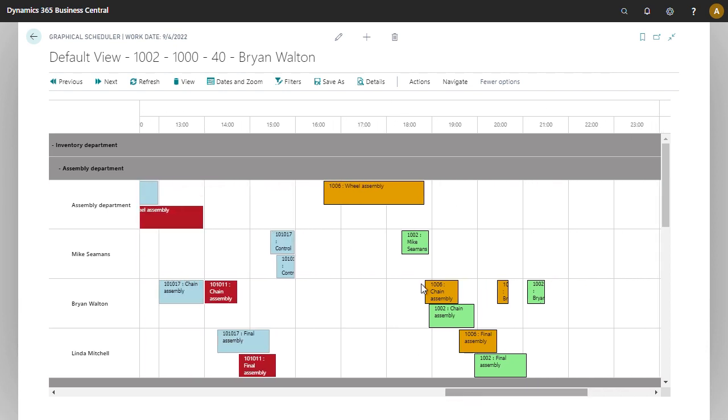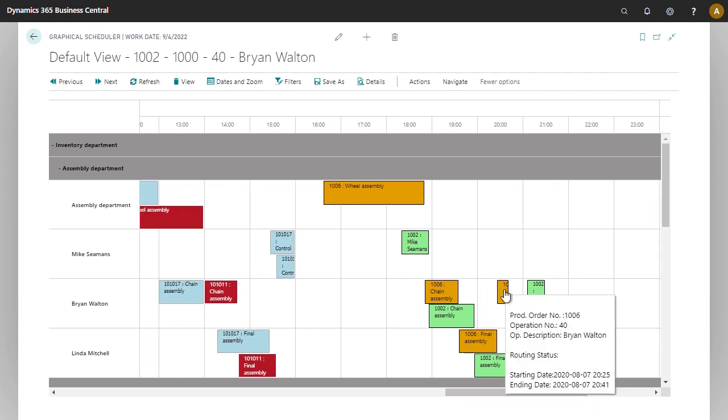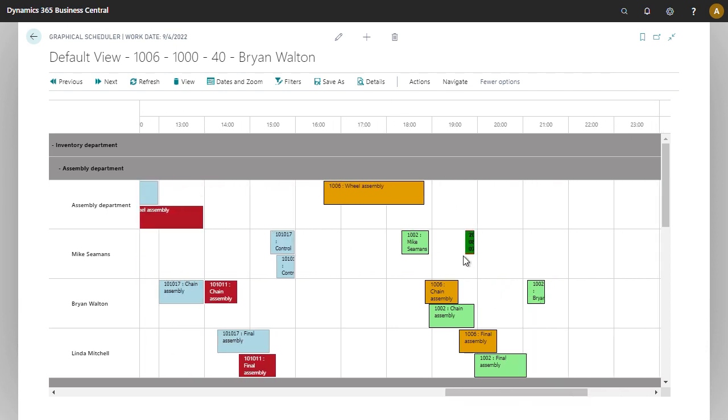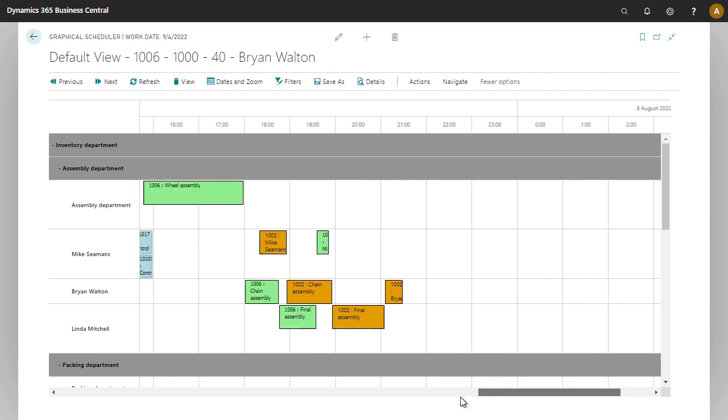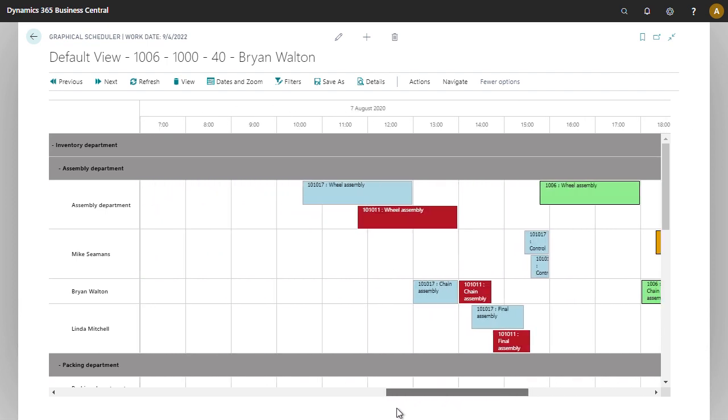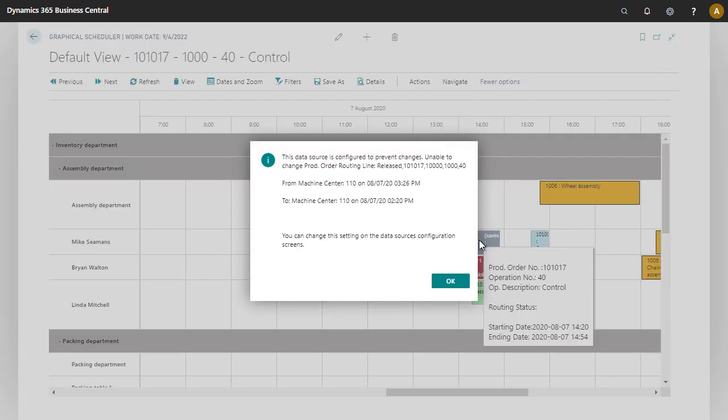So if I have a simulated order, I can drag and drop. And if I have a released production order, I'll get the error saying that it's read-only.